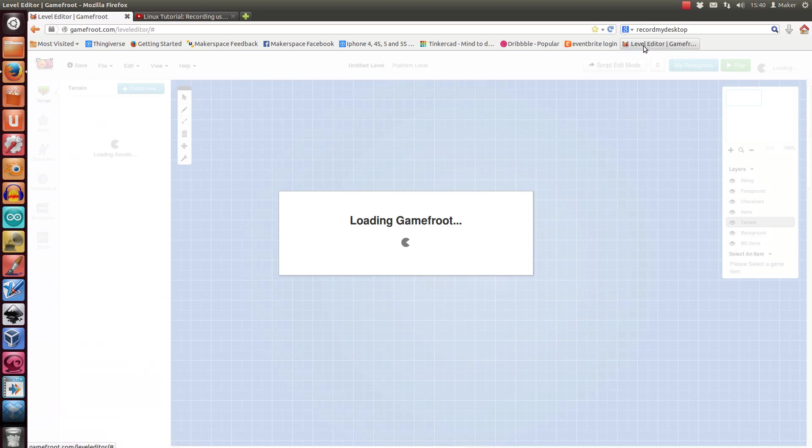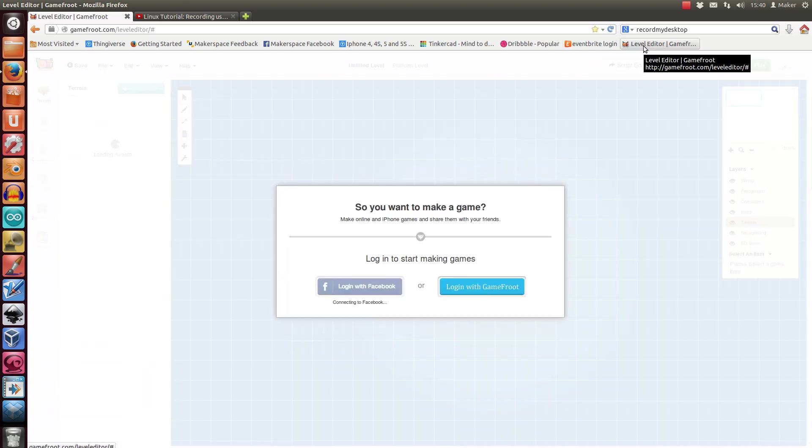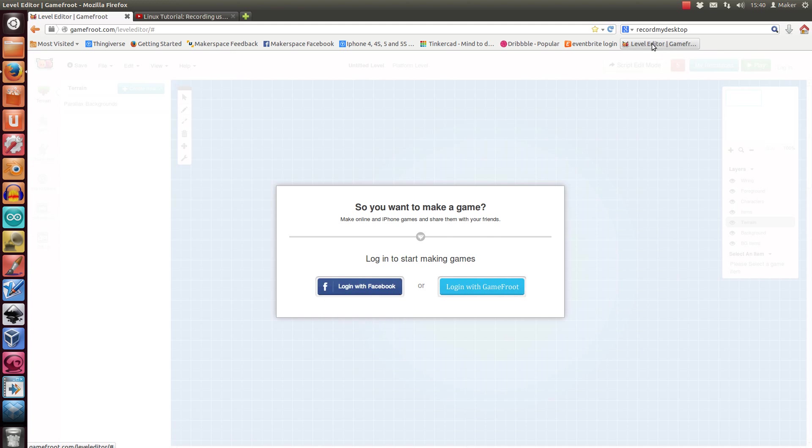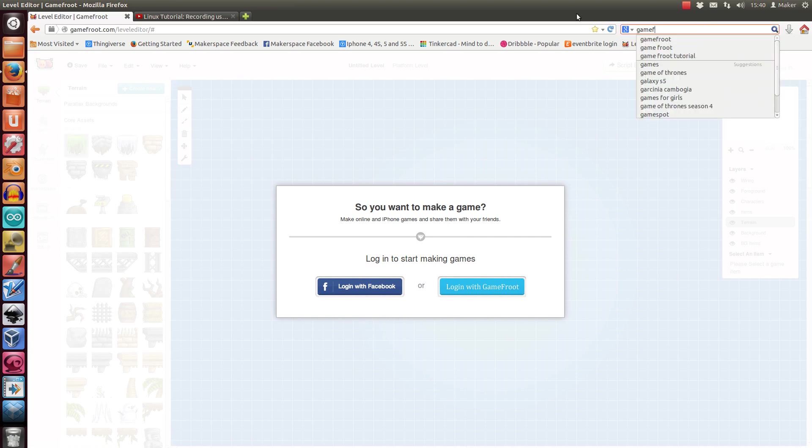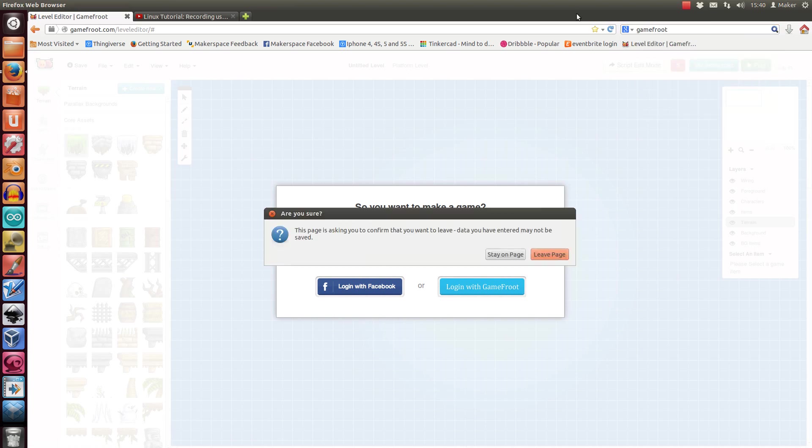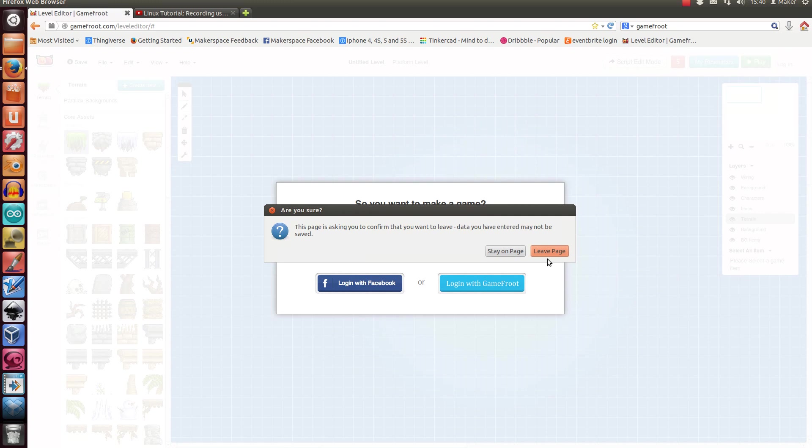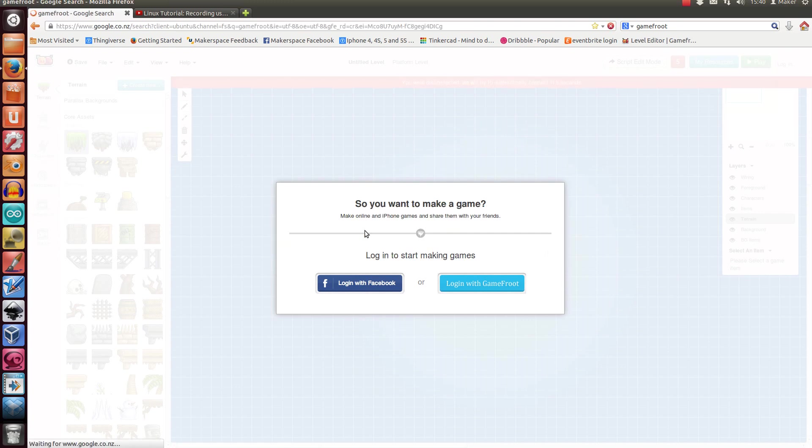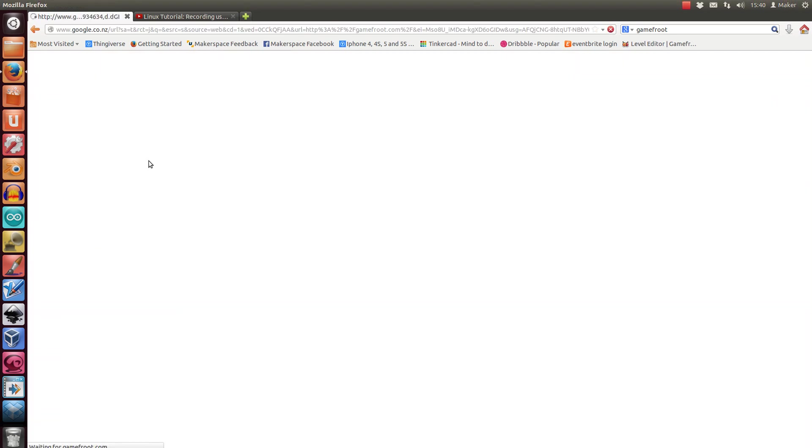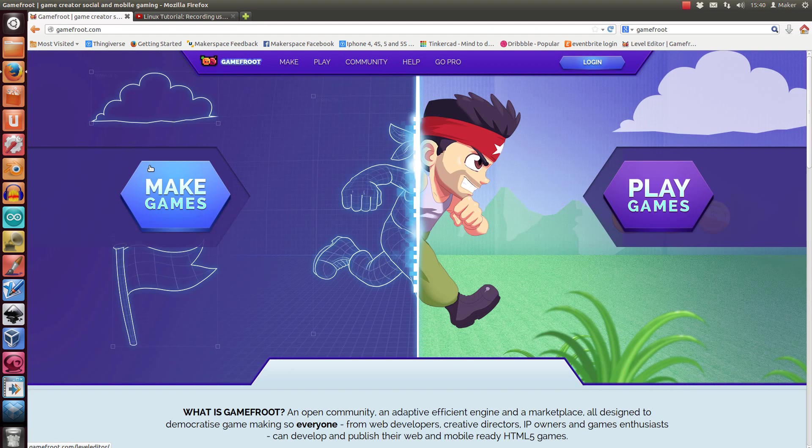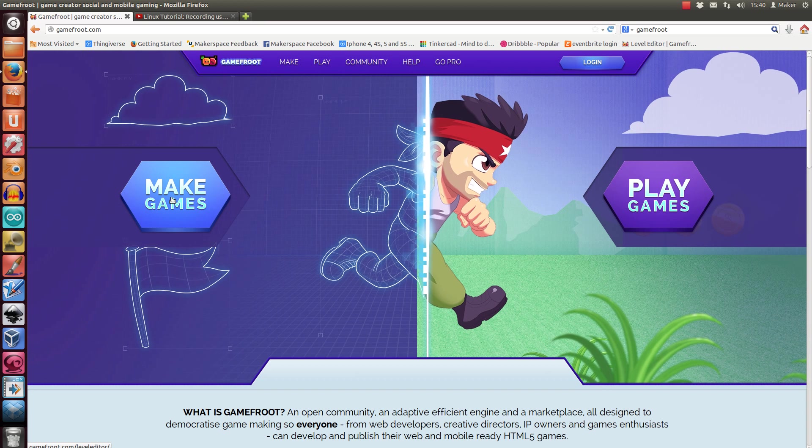Okay, so this is how you use Game Fruit. Basic tutorial. You can click on it in the favorites if it's in there, or you can just search for it with Game Fruit like that. The first result there, just click on Make Games.